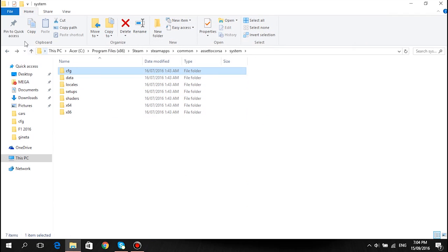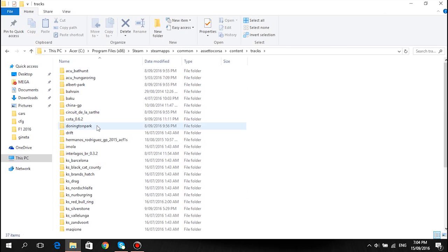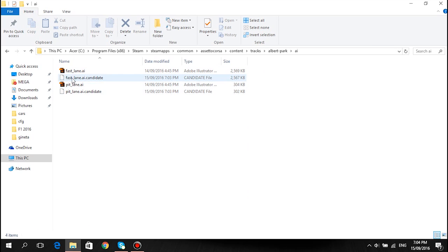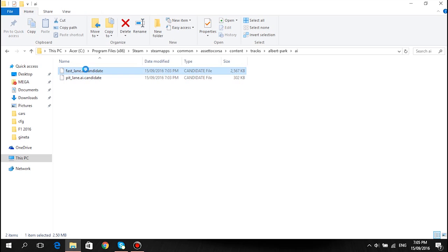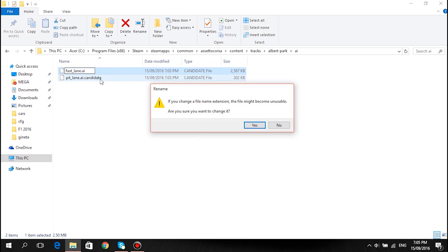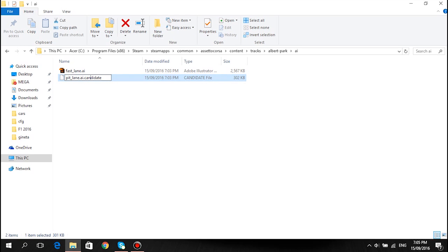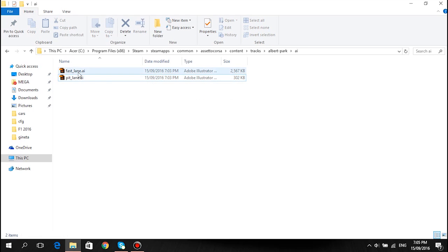Go back, then go to Content, Tracks, and find the track you were just doing — I was doing Albert Park. Go to the AI folder and you'll see files called something dot candidate. These candidate files are the AI lines you just recorded. The ones that just say AI, you can delete — those are the old AI lines. To get the AI working, get rid of the word candidate and the dot before it, press yes, and it will rename it. Make sure it still starts with AI and you'll be good to go.